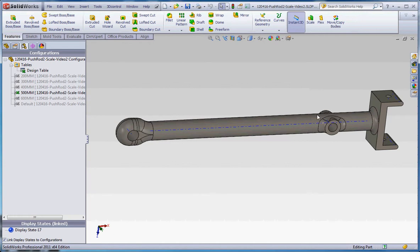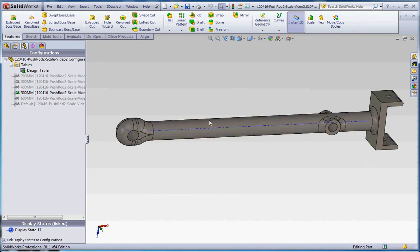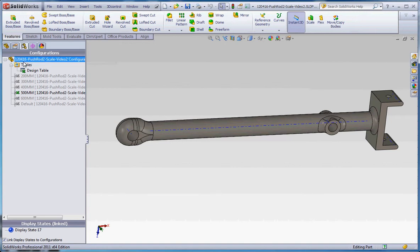But what we want to do is take these bosses and holes and fillets that are associated with this feature over here and populate it at regular intervals along the length of the shaft. So what we have here is a single element, but we could create a linear pattern of these three features and drive that with an equation.